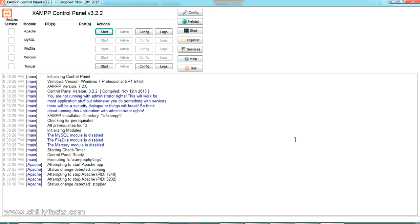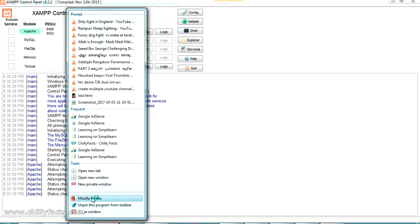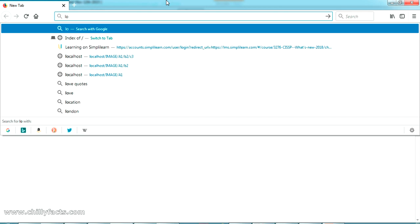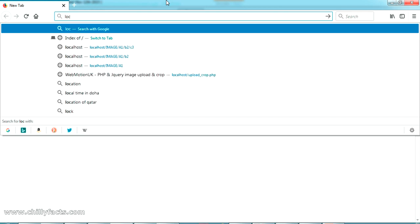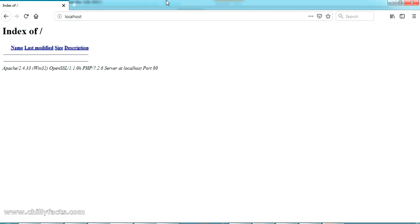This is my XM control panel where I can start my Apache server. If I'm just clicking start and going to my localhost, let me open my browser. If I'm just typing localhost, there won't be any page coming.